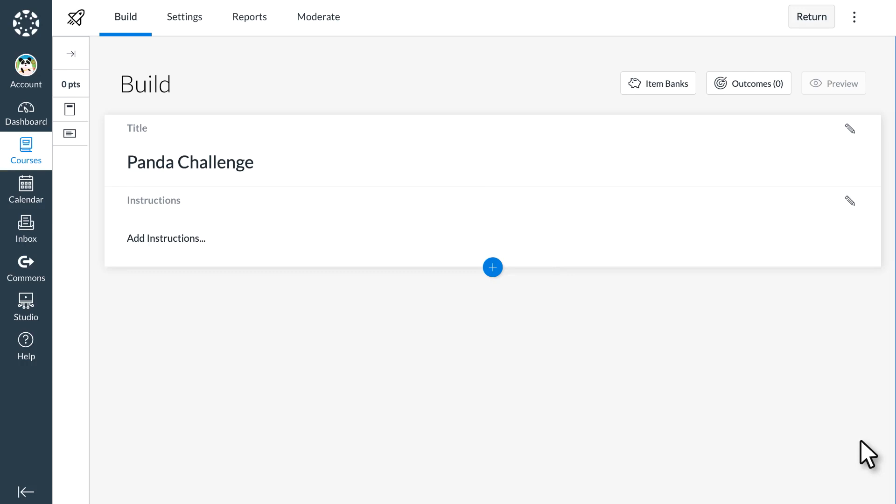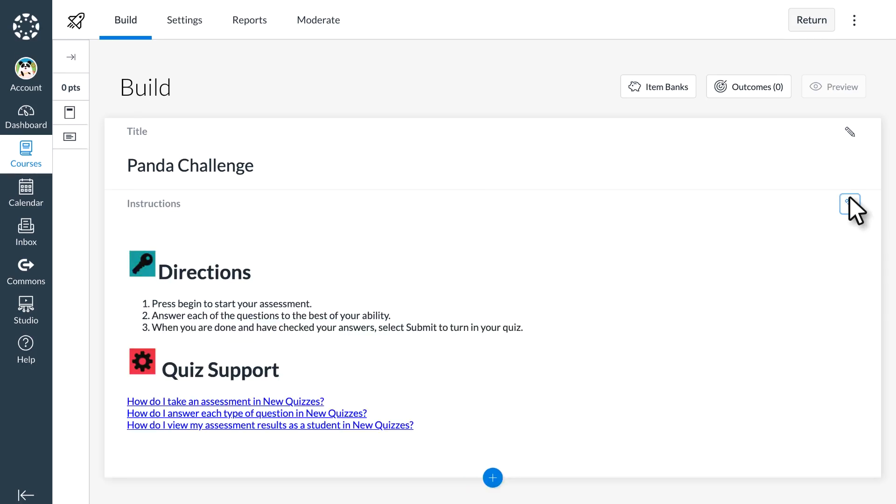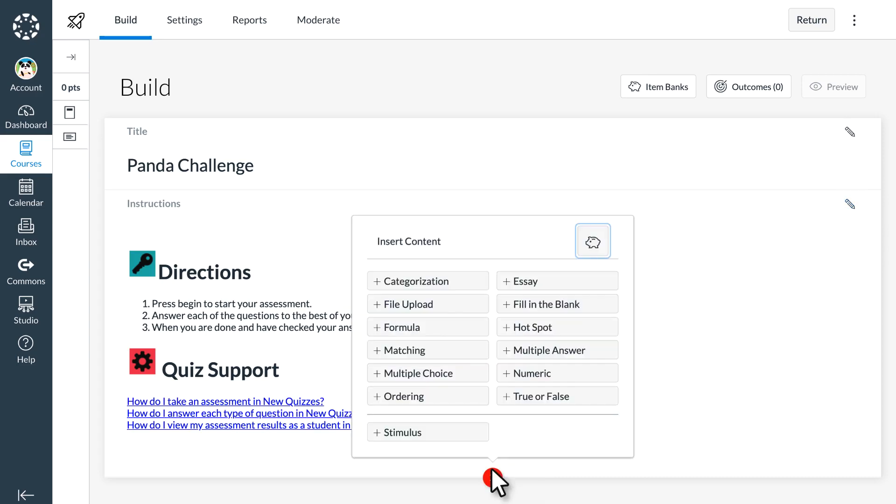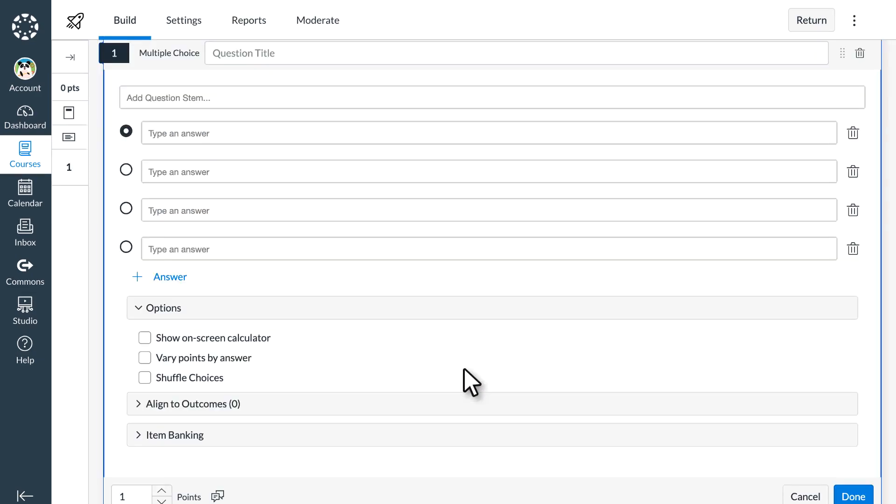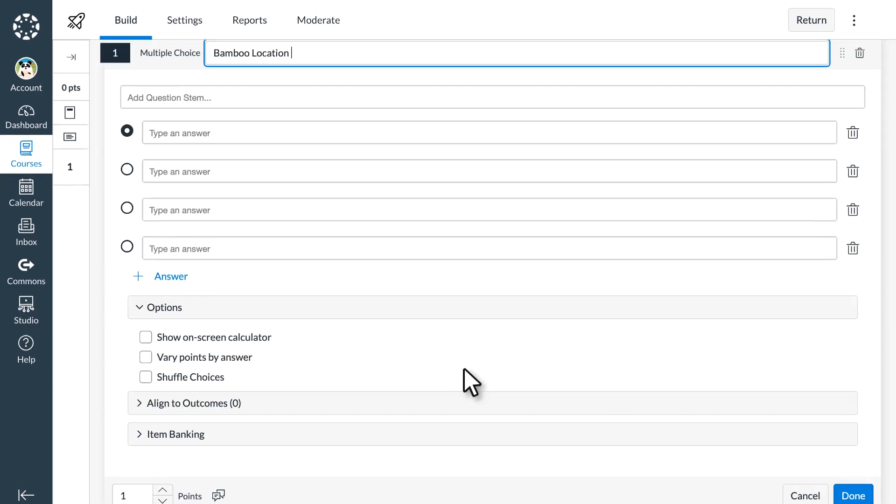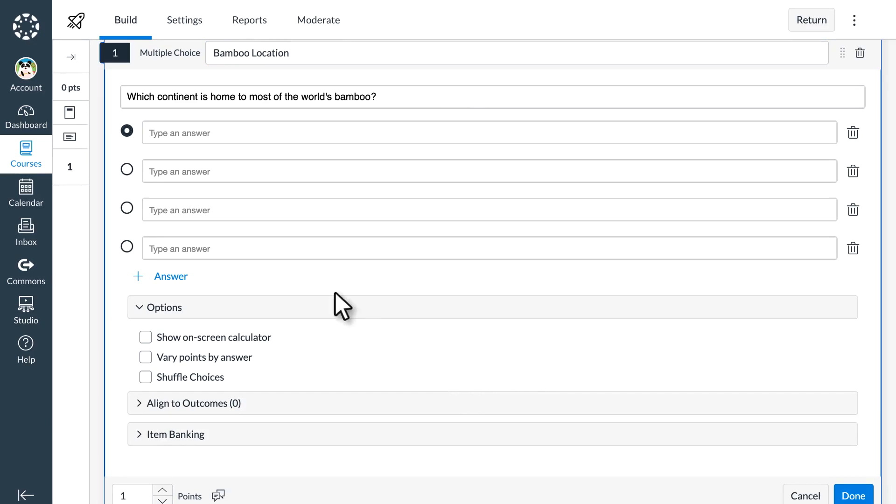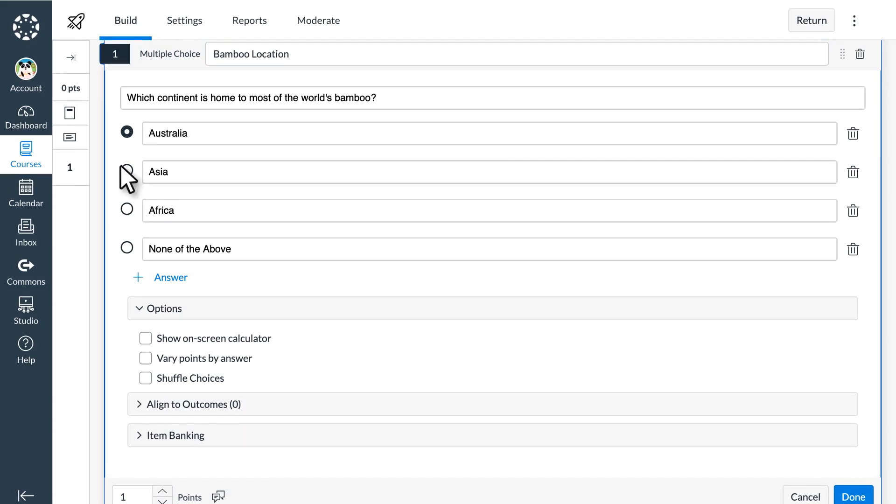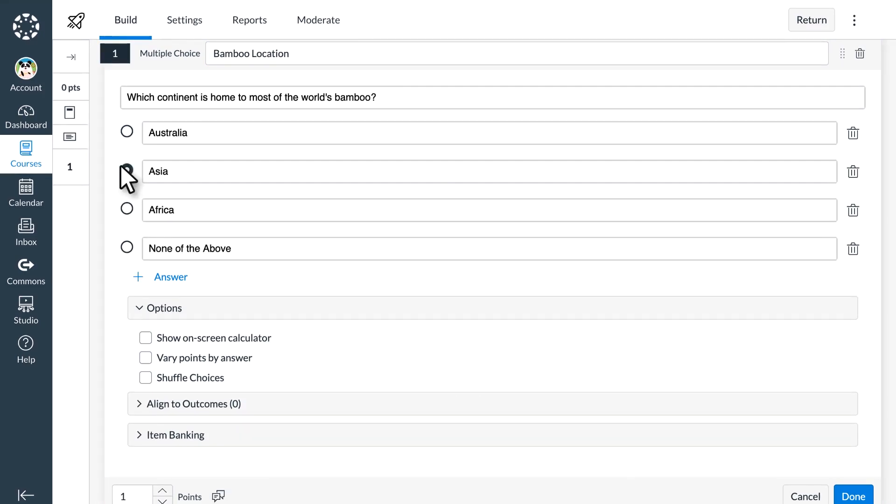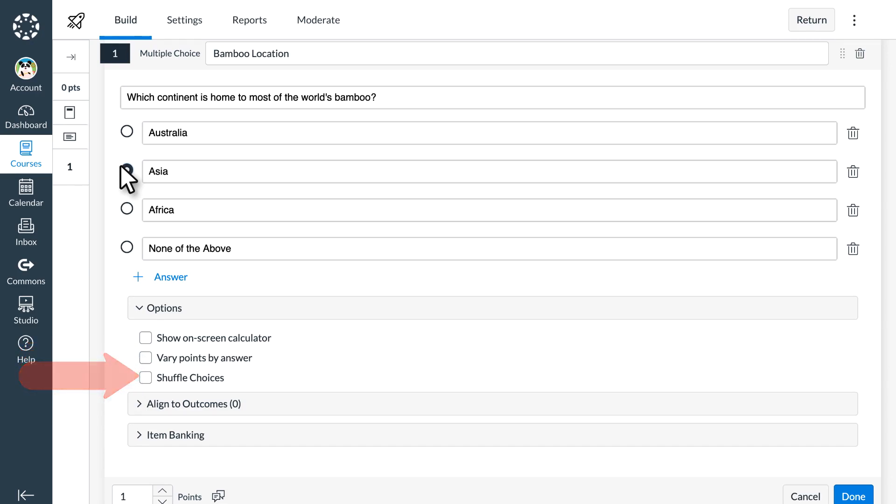From here, Dr. Panda can add quiz instructions that students can review before they begin their quiz. Dr. Panda adds questions to their quiz by selecting the Add Question button below the instructions. Dr. Panda selects Multiple Choice and follows the prompts provided to build the multiple choice question. In the options provided, Dr. Panda can vary points by answer and automatically shuffle choices.